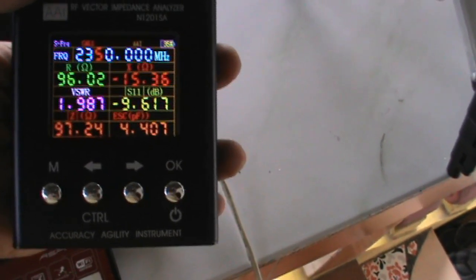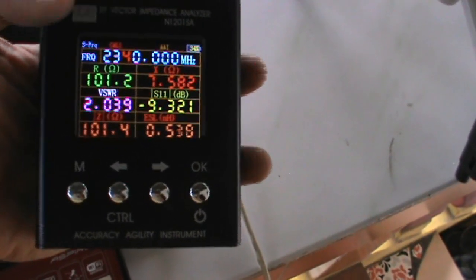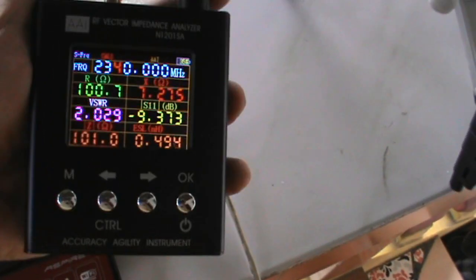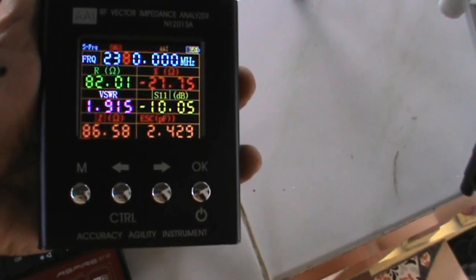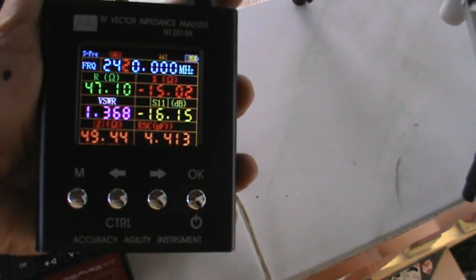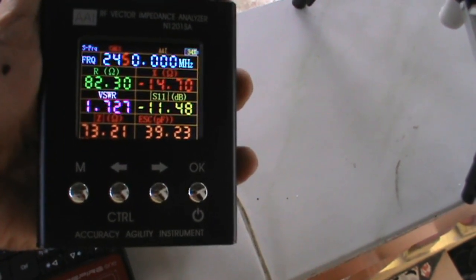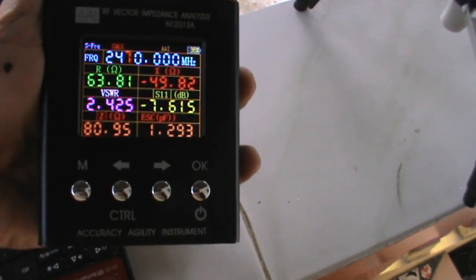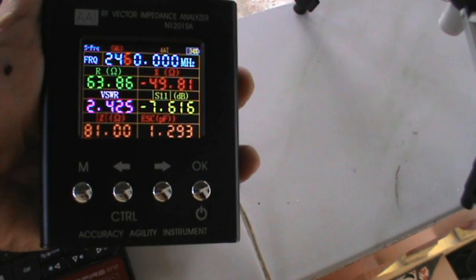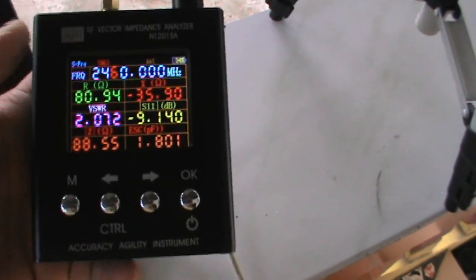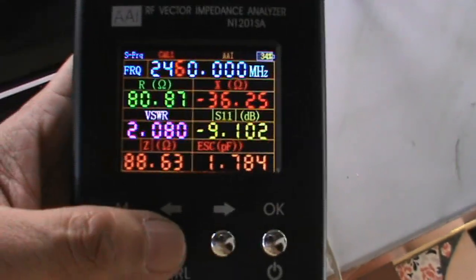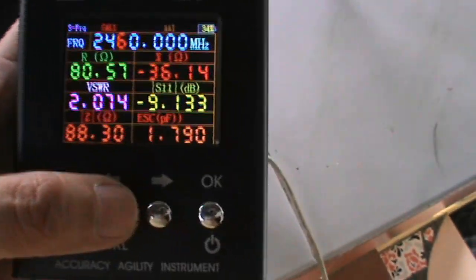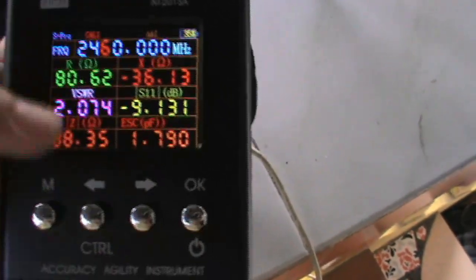This is usable from 2.34 going to 2.46 gigahertz, so the center frequency is on 2.42.